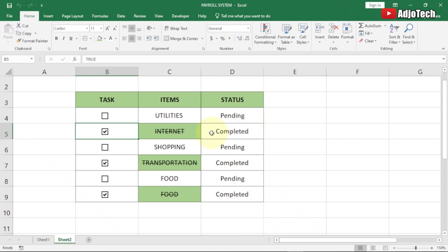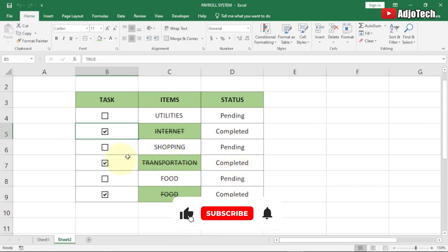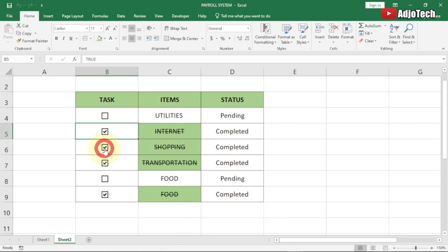Hello, welcome back to my YouTube channel — consider subscribing if today is your first time. Today I'm going to show you how to create a simple strikethrough using checkboxes. This is going to work like a to-do list application: once a task is completed and you click the checkbox, it will show a completed status and strike through the item. I'll walk you through this step by step with no step skipped.